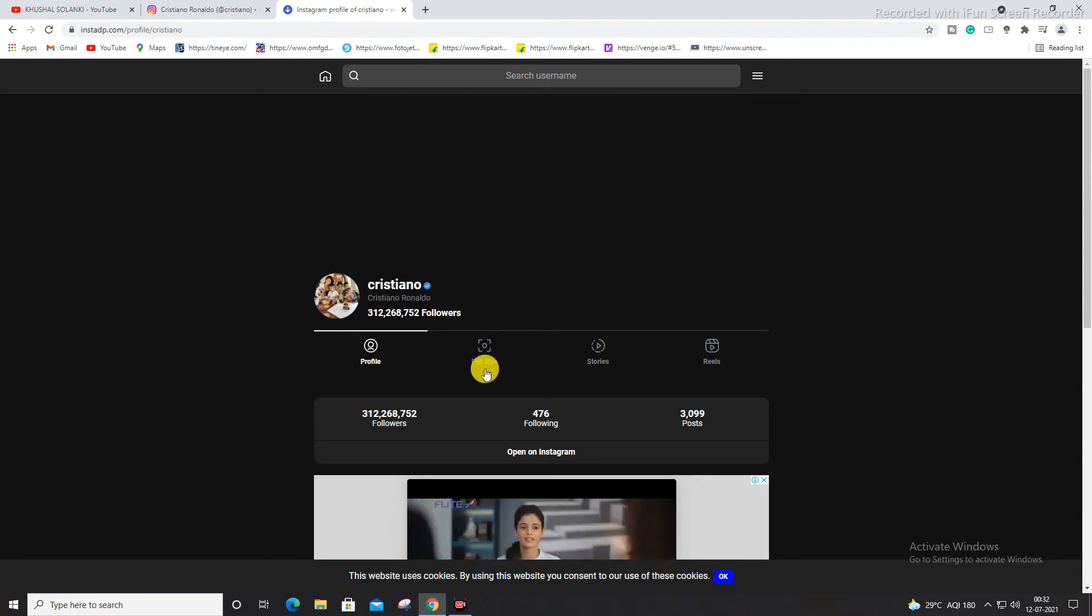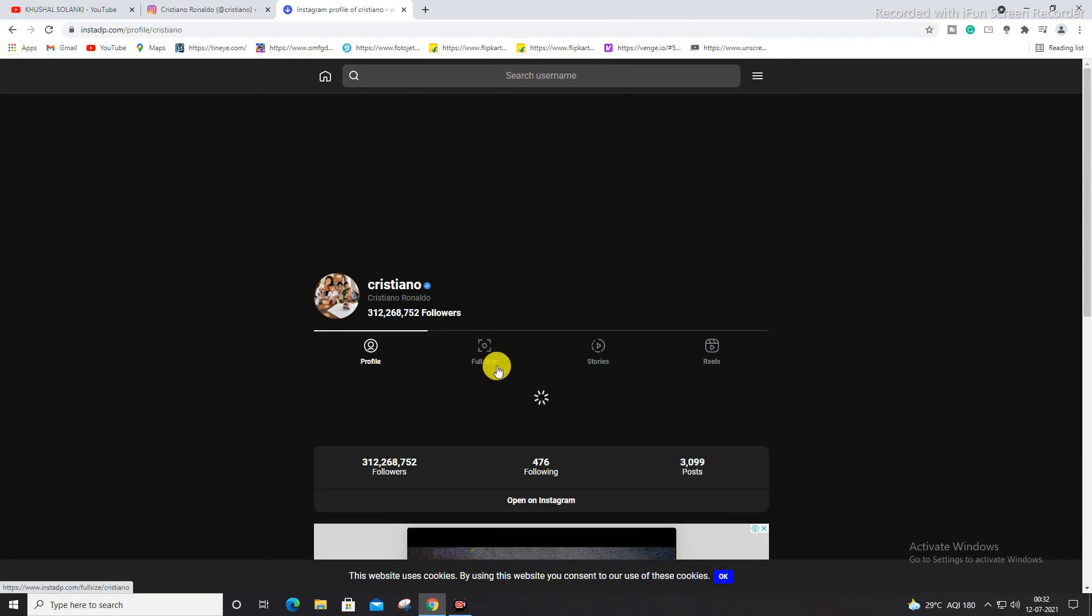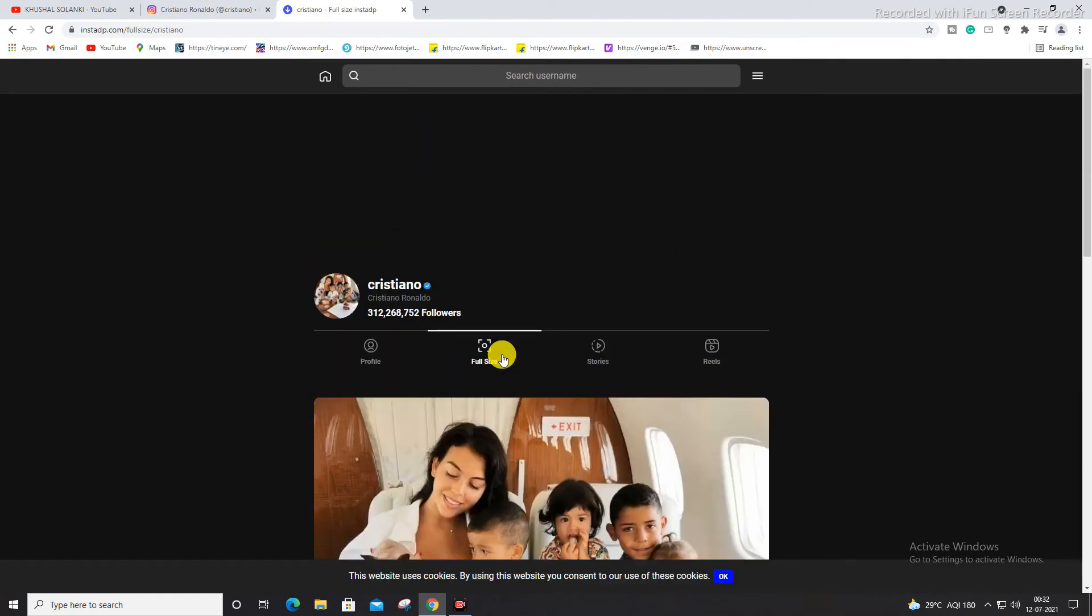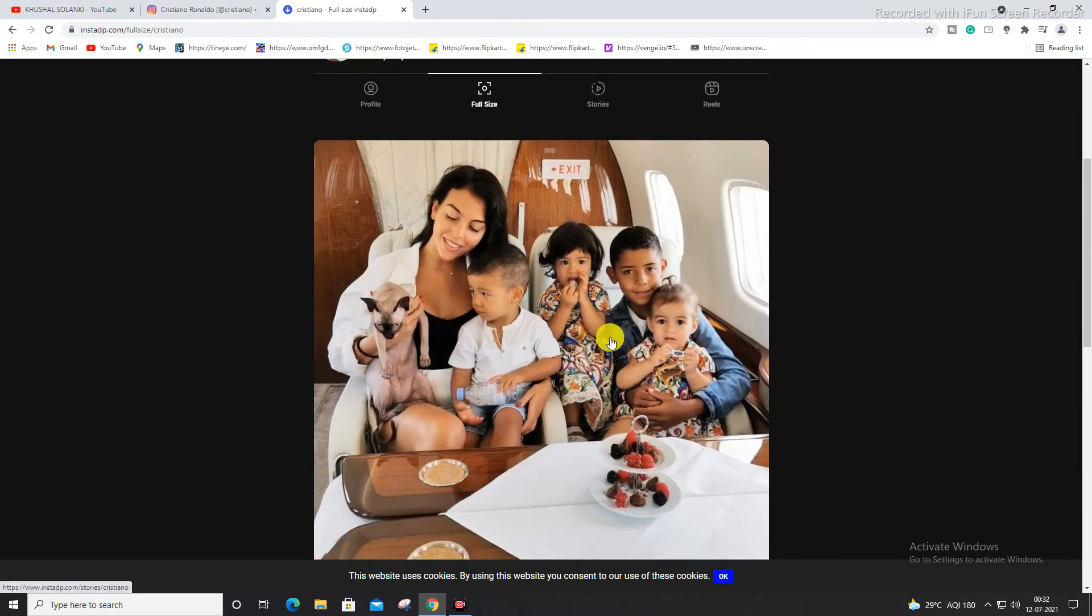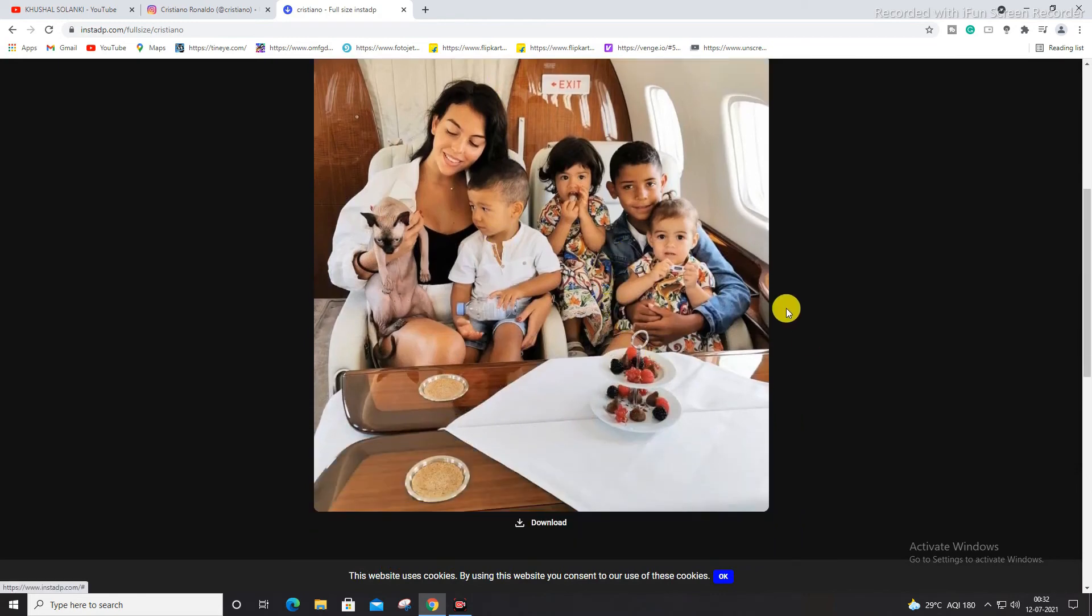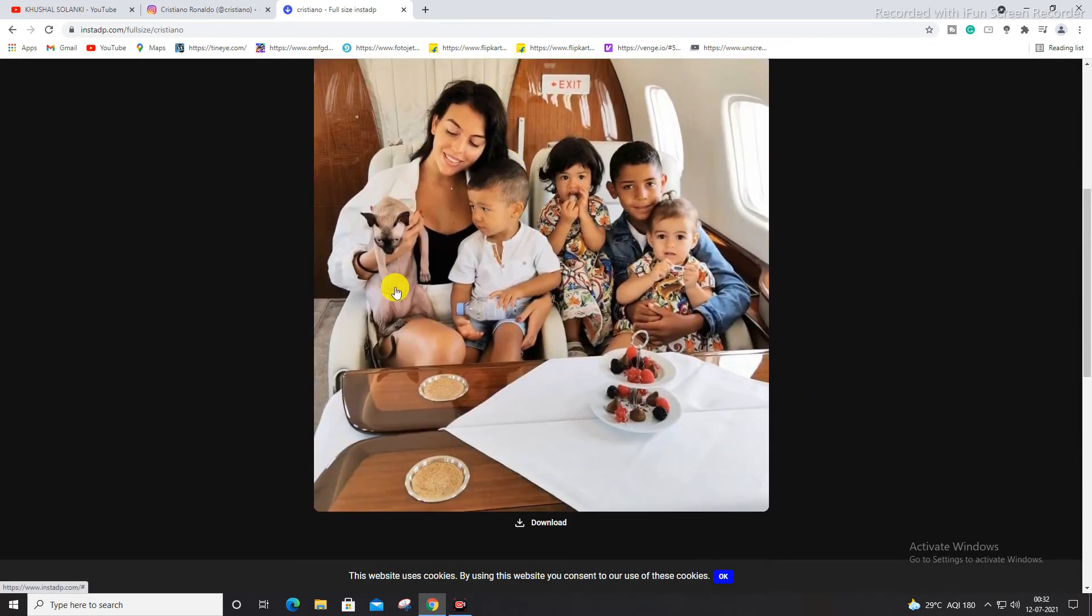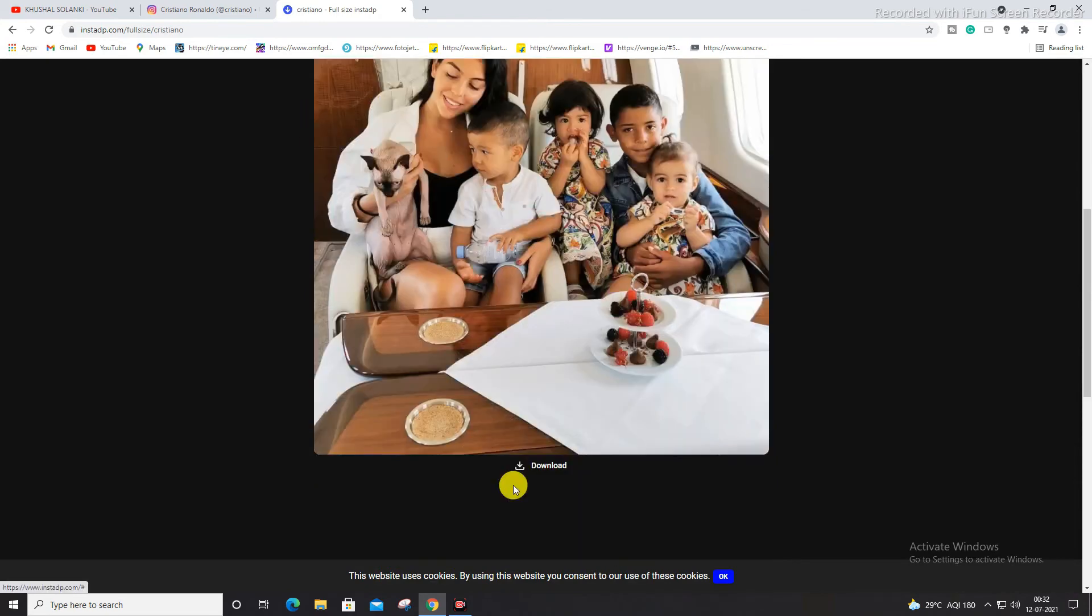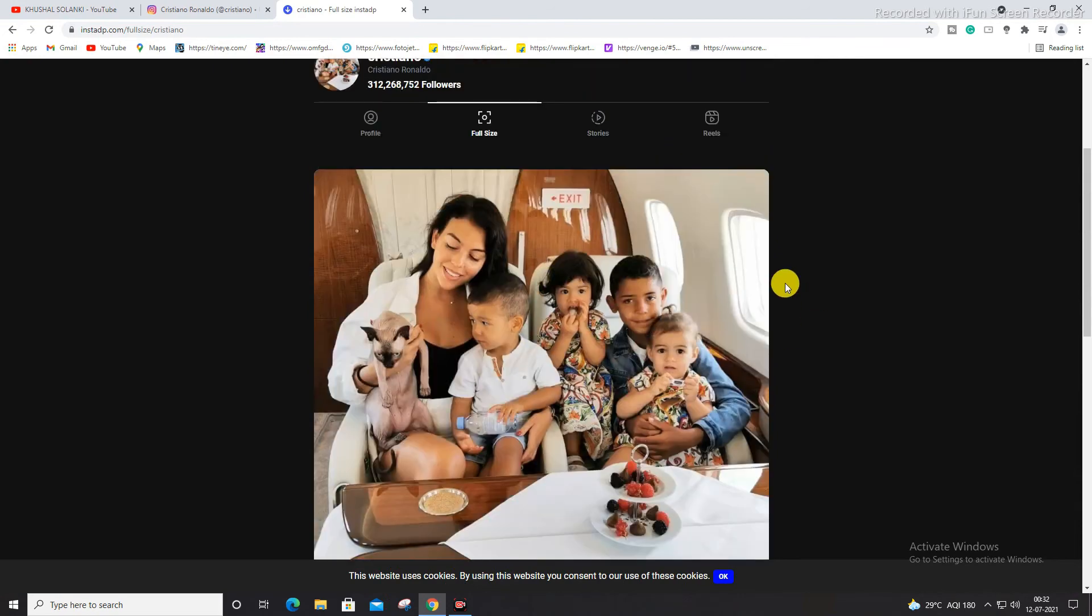As you can see over here, full size, the picture has come of the profile picture over here, as you can look. And you can simply hit download to download your picture for free. And as you can see over here, story and posts too.